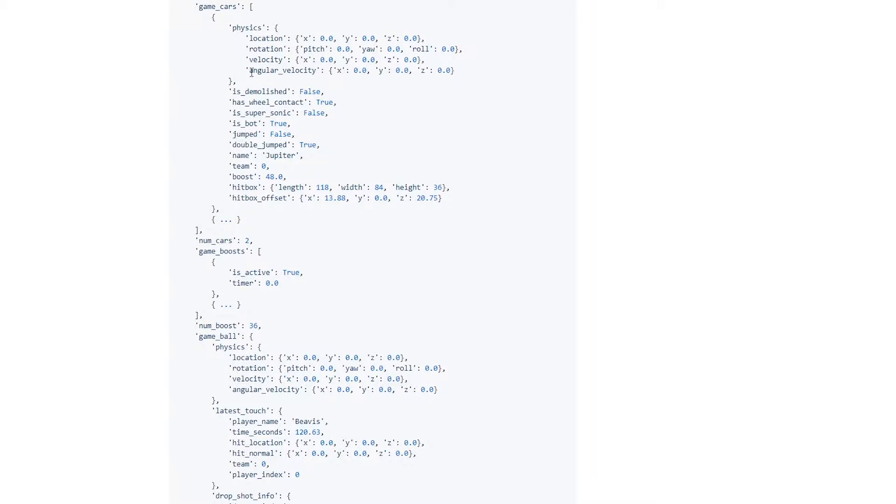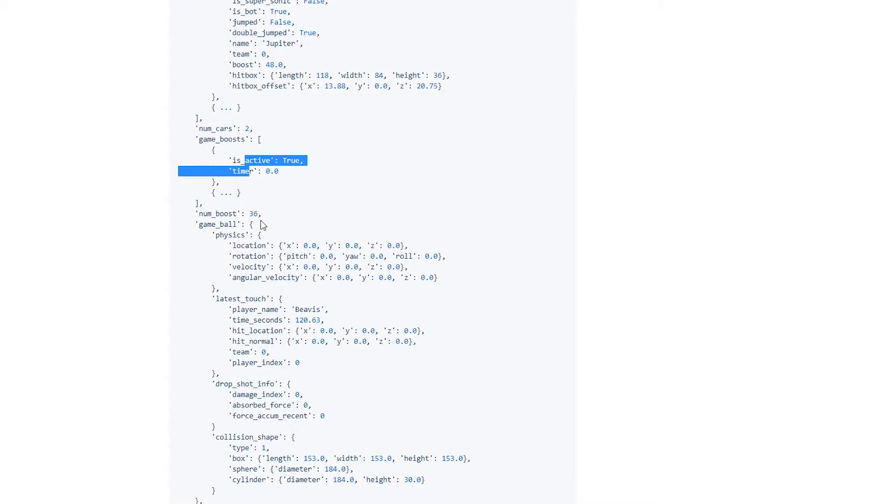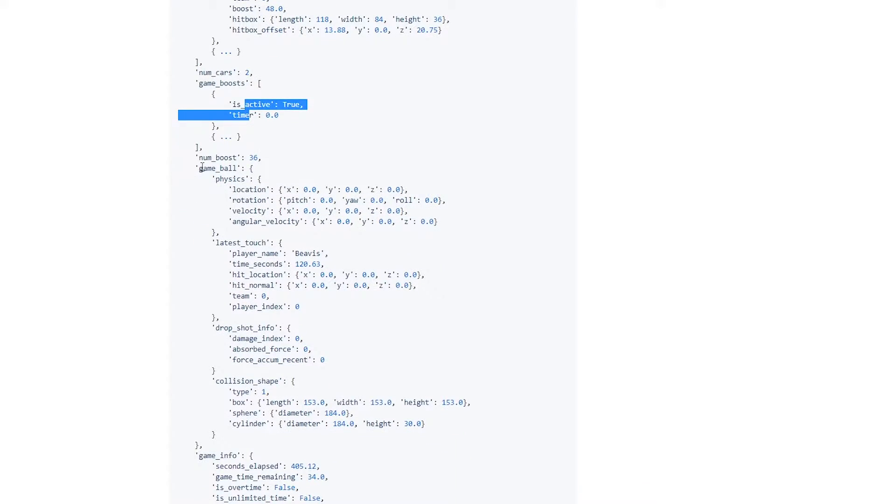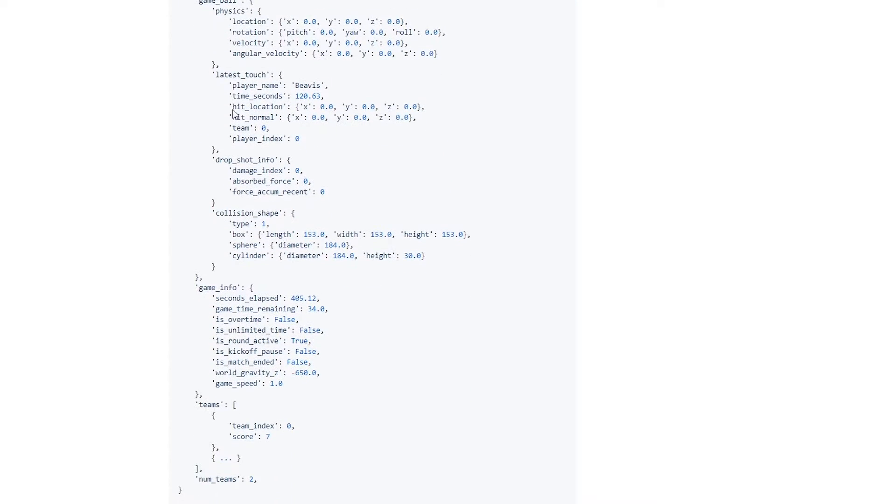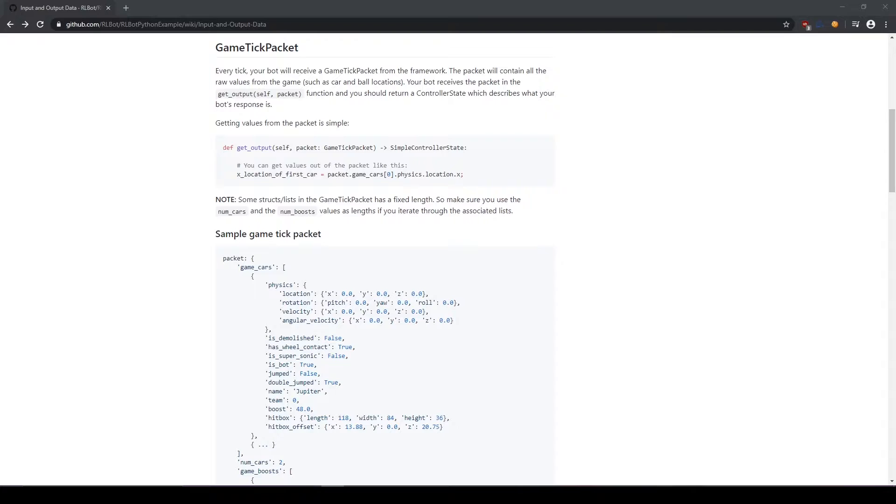All of this stuff. Every single car, the number of cars, every single boost and whether or not it's active, the ball location, rotation, velocity, etc. Who last touched the ball, plenty of information.